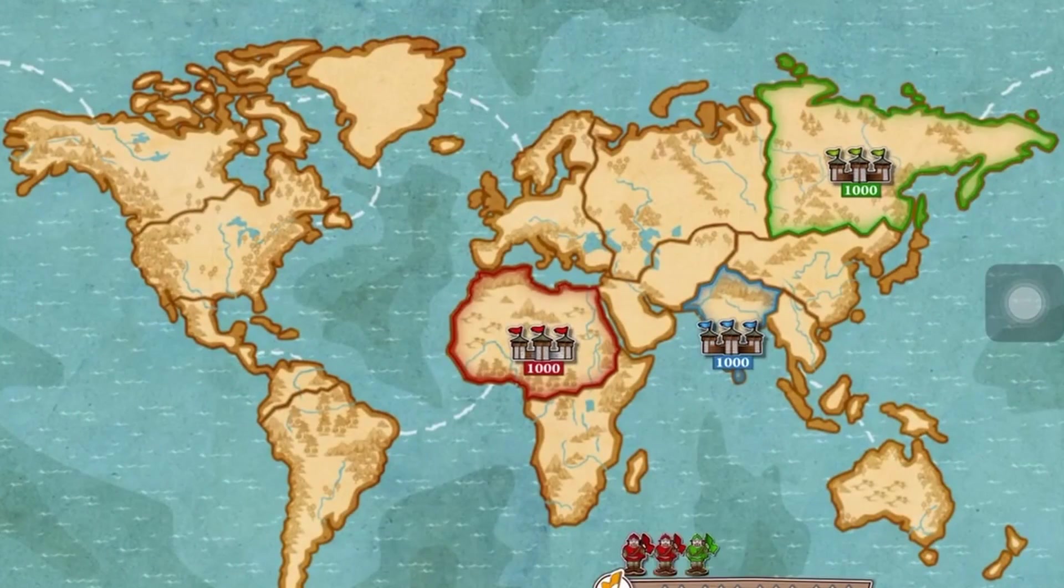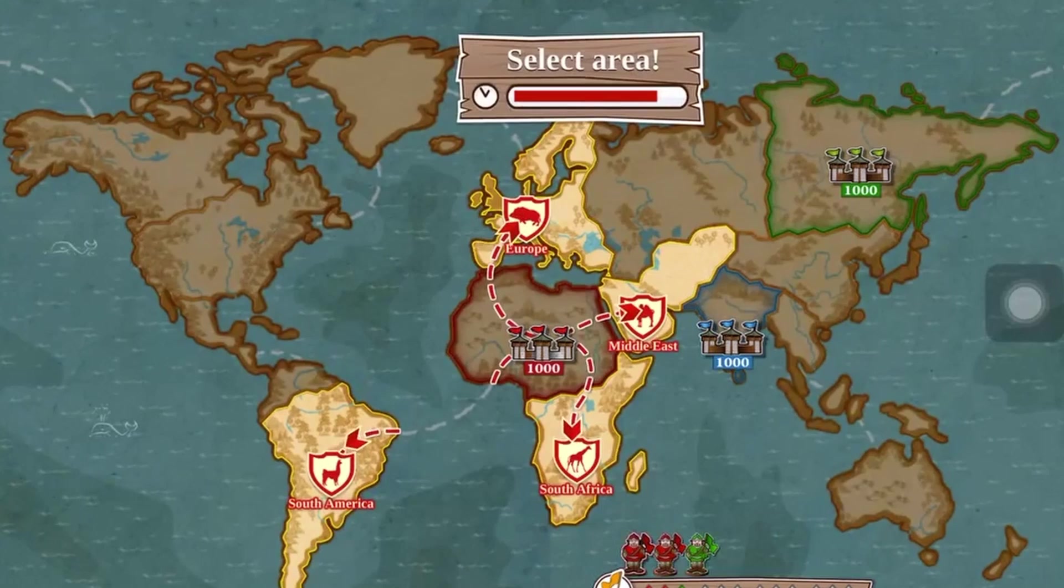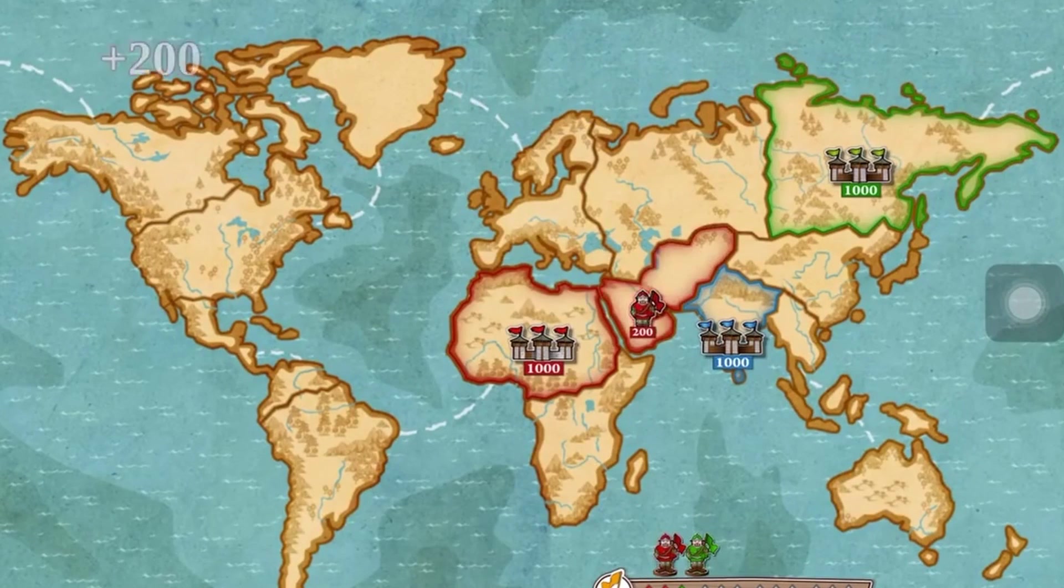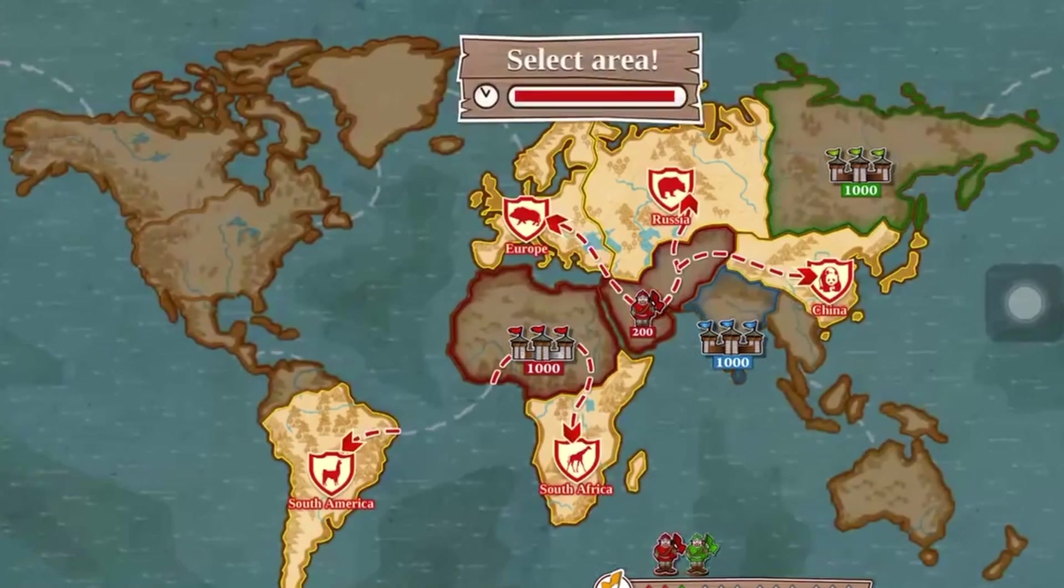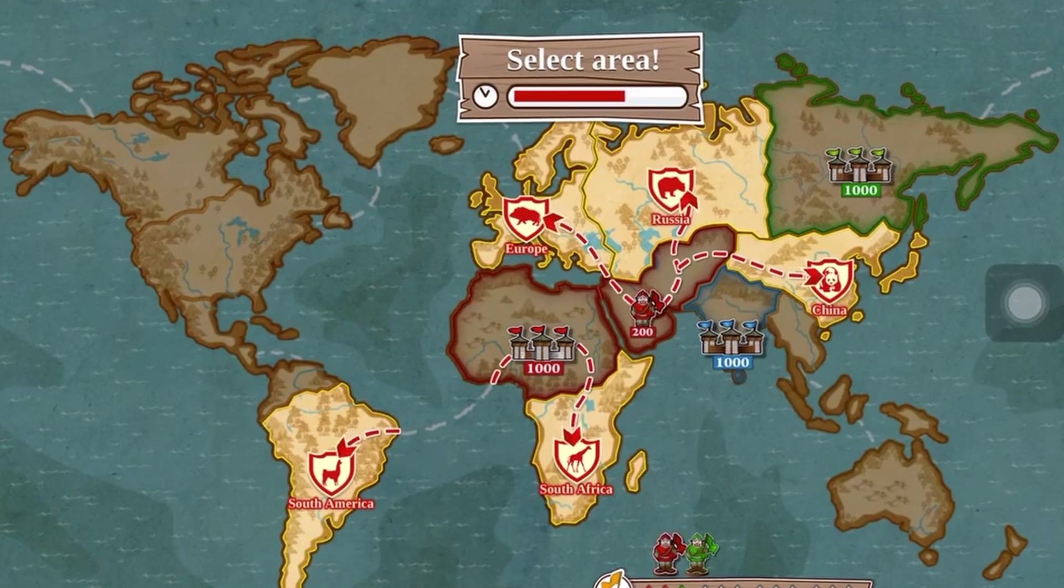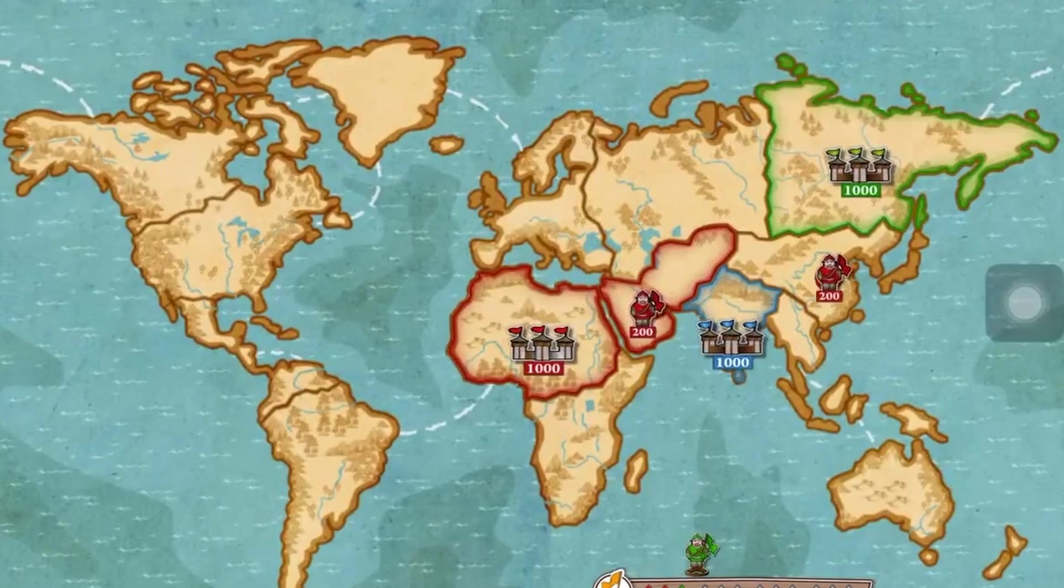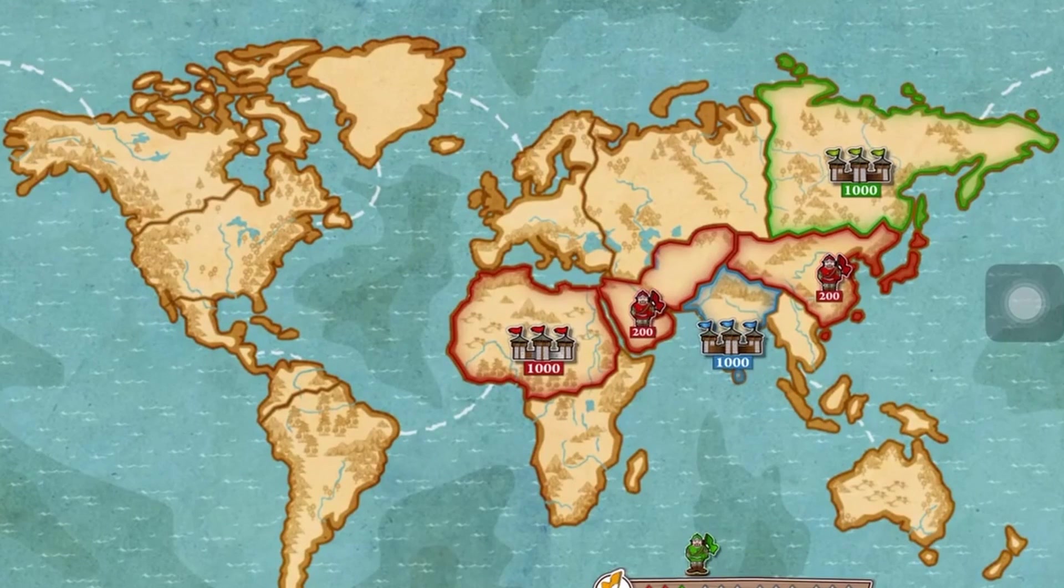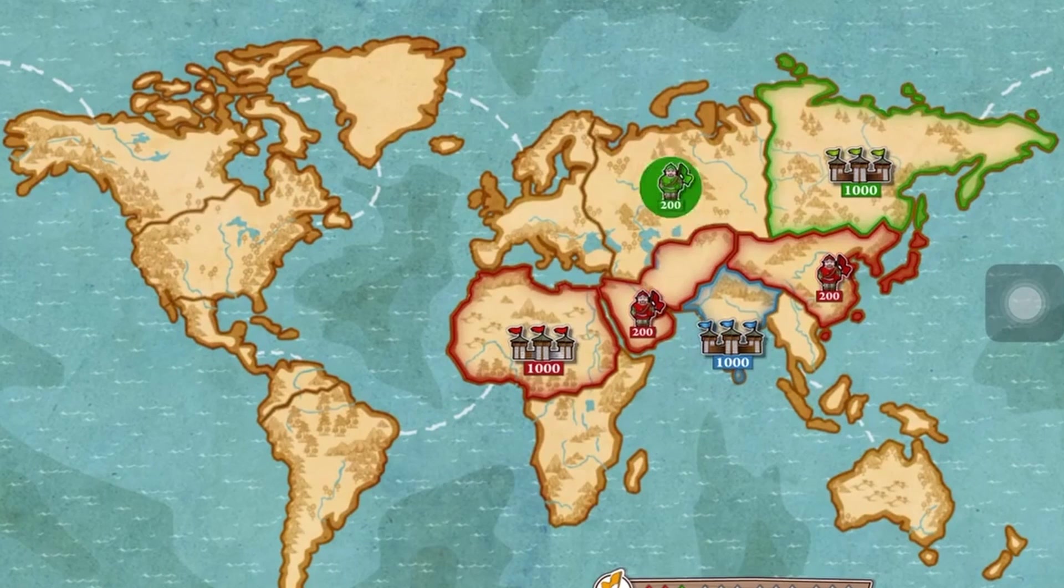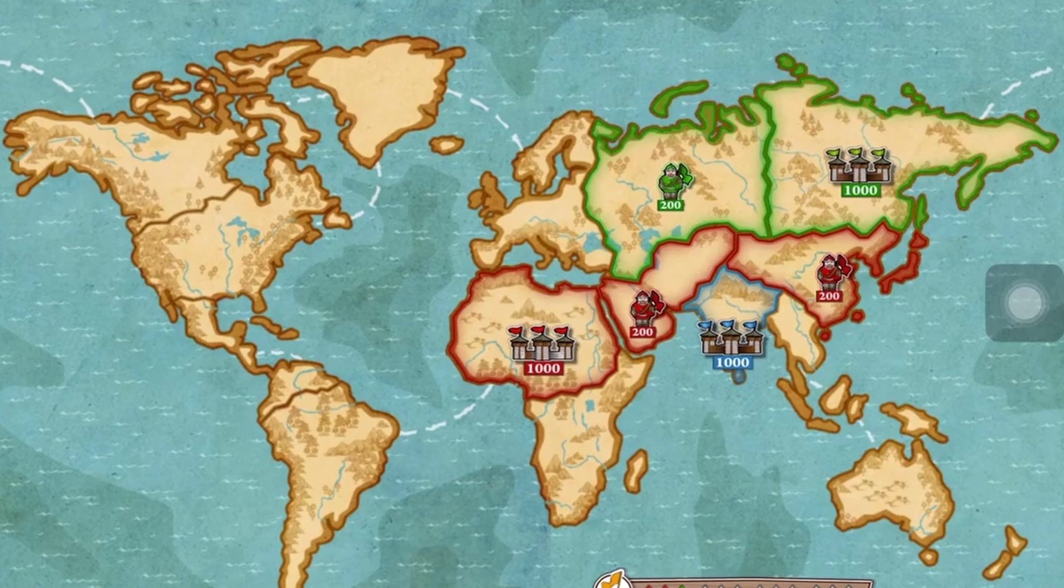Before we start with making the game, first we have to know what we want it to be. There are a lot of trivia games, but the one that we're making is very similar to a game called Triviador. In short, this is a 3-player game where you conquer different tiles of land by answering questions. Also you can attack any of the opponents to take their land and like that you gain even more points.